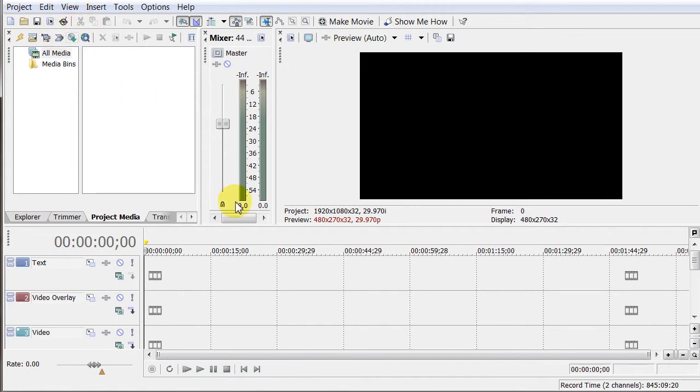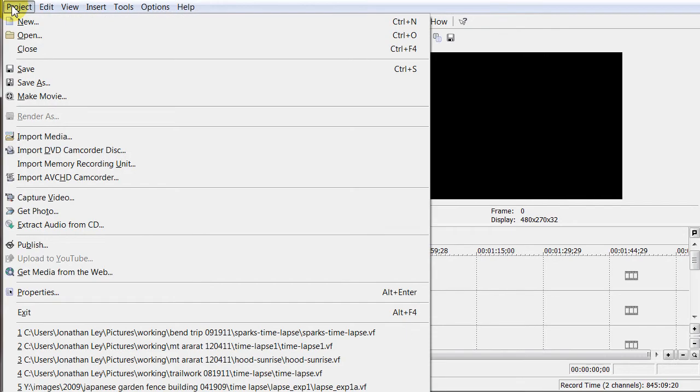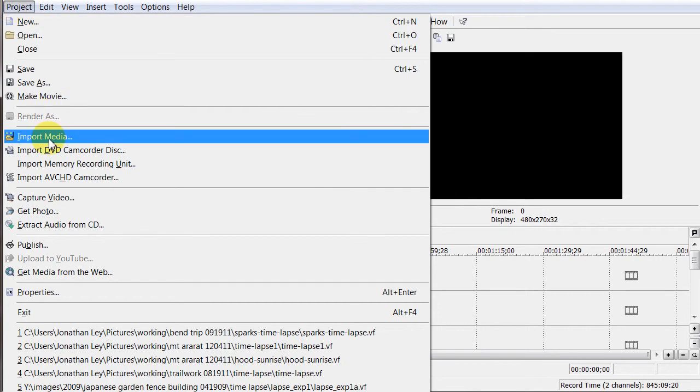And to add media to this video here, first you add it as one of your resources, and then later on drag it down to the timeline. So what I'm going to do is import media.